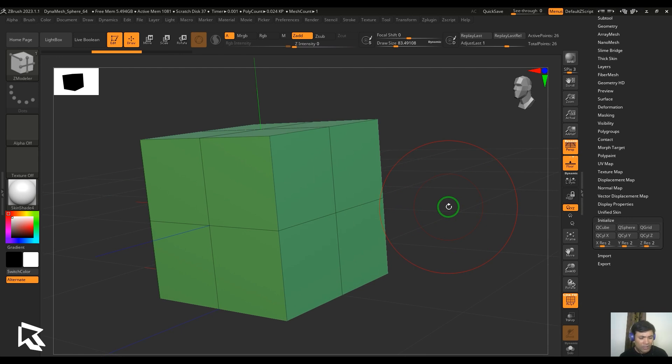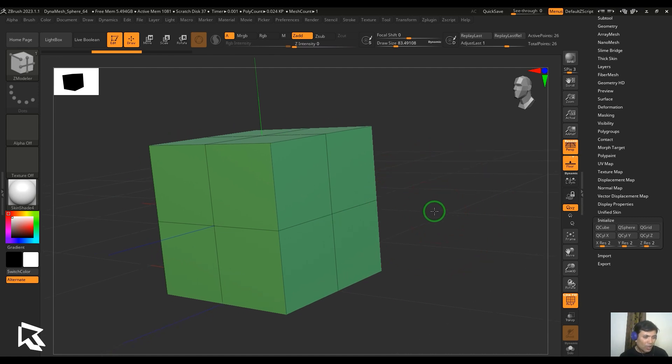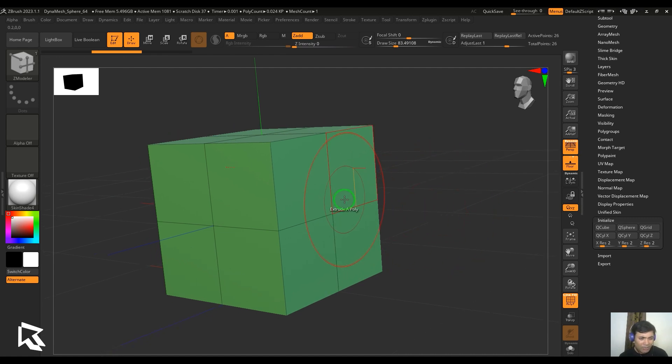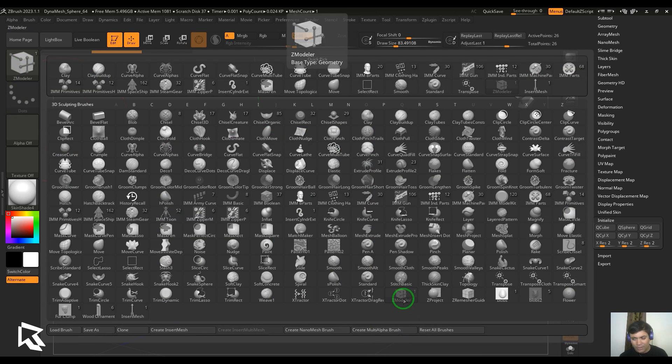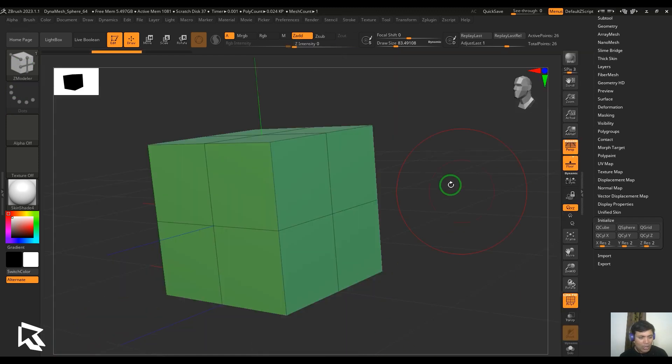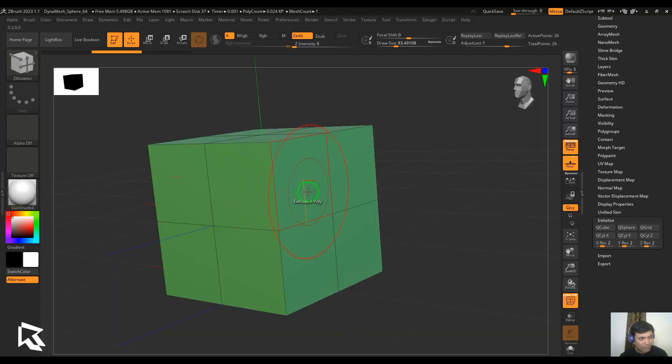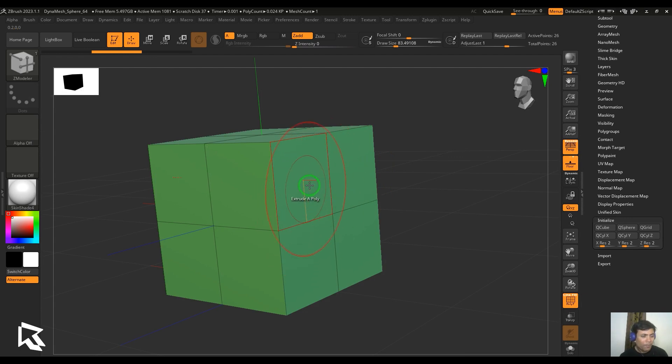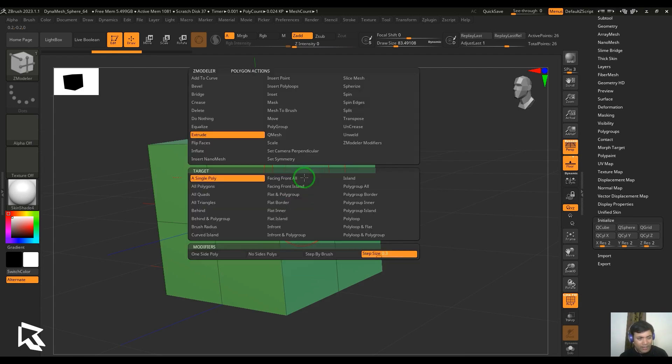In ZBrush, we have all the modeling tools in ZModeler. I'm going to access my ZModeler from the brush palette, or I can hit B, Z, and M on the keyboard to get the ZModeler. I'll hover the cursor on the polygon and hit space bar or right-click to get the menu and choose your tool, which is extrude in this case.